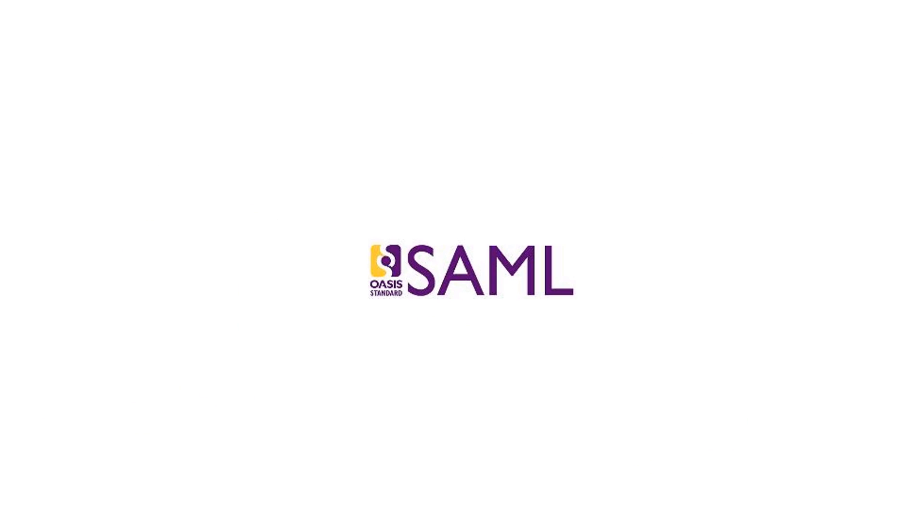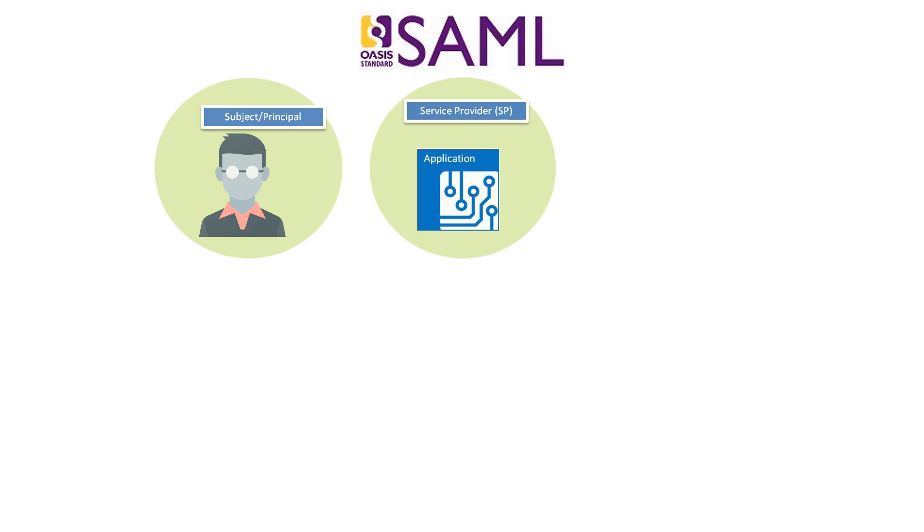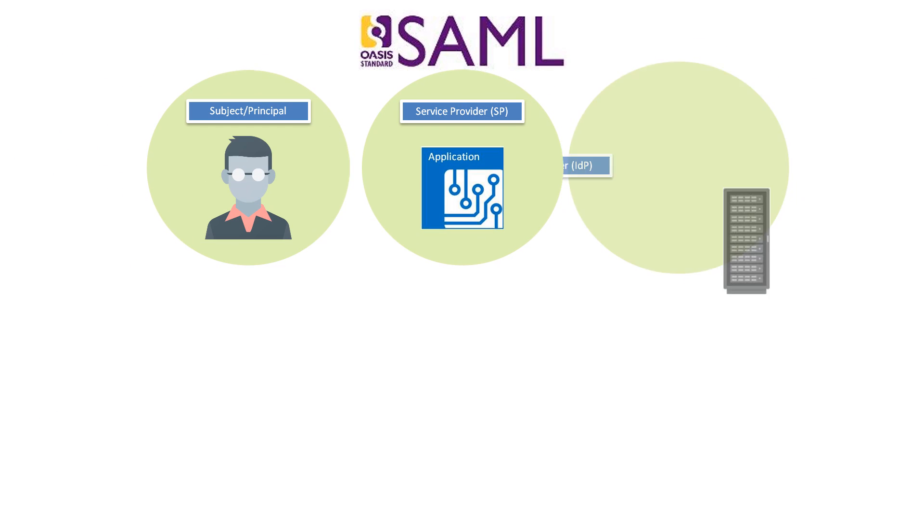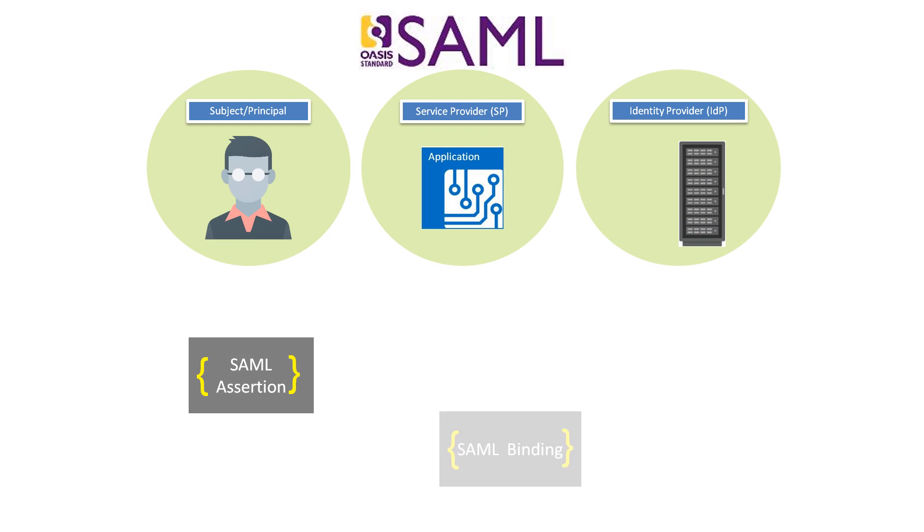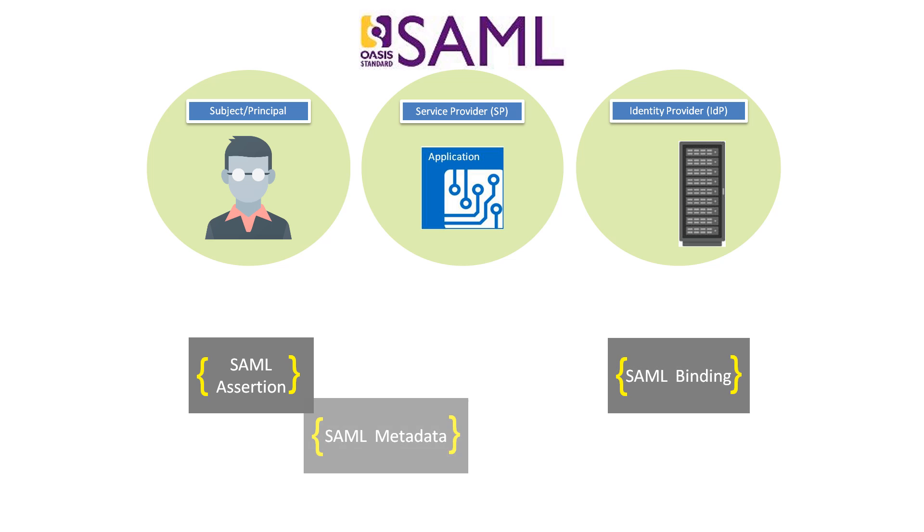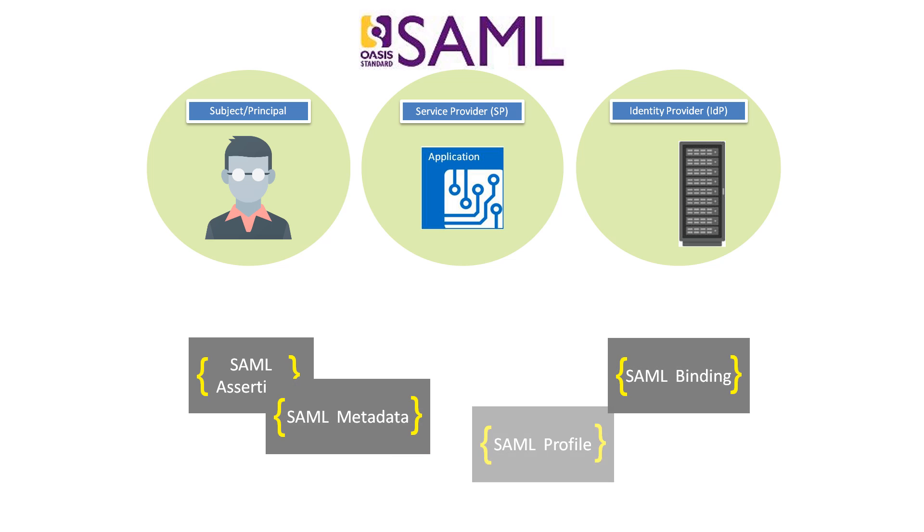We have reviewed the basic concepts and flows associated with SAML, including service providers, identity providers, SAML assertions, SAML bindings, SAML metadata, and SAML profiles.